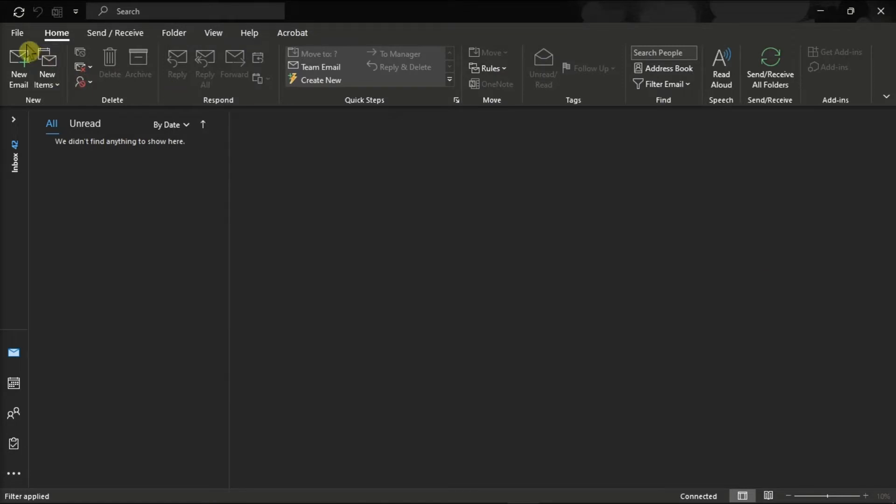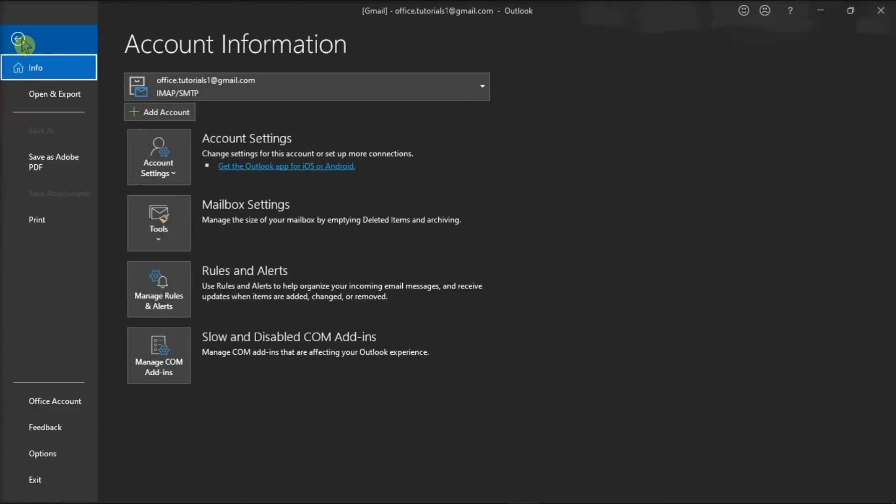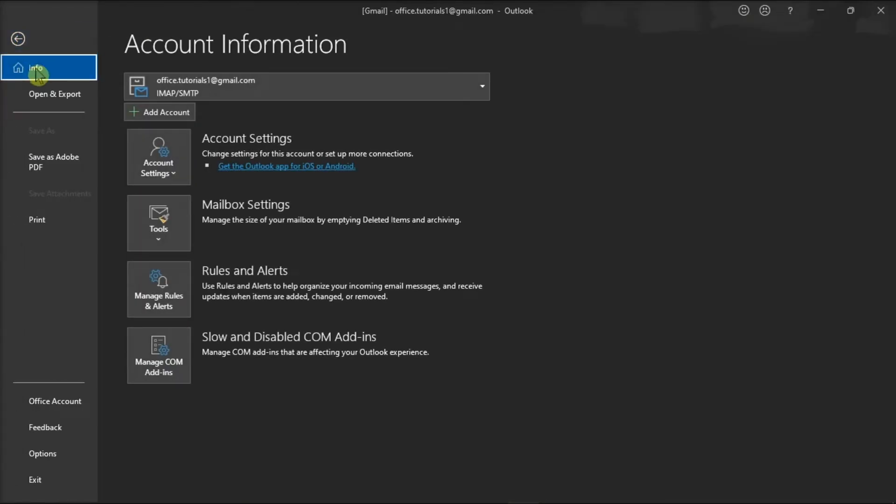Alternatively, you can also click on the File menu and then select Manage Add-ins. But you just have to keep in mind that the store add-ins are only available for exchange accounts. So if there is no Manage Add-ins button and you only have the Manage COM Add-ins button, this indicates that you do not have access to store add-ins.